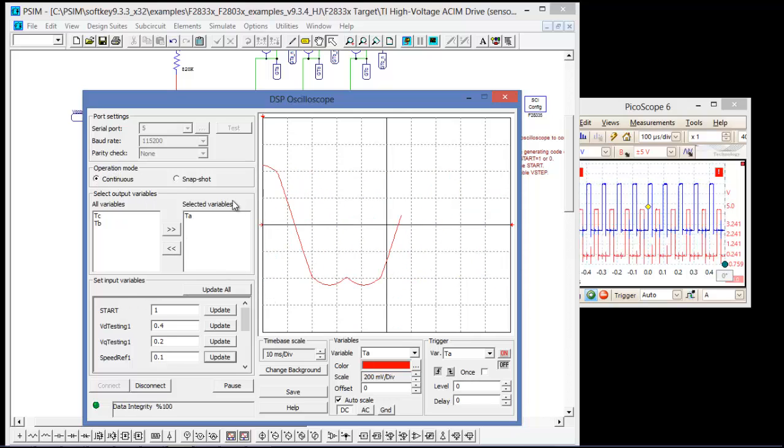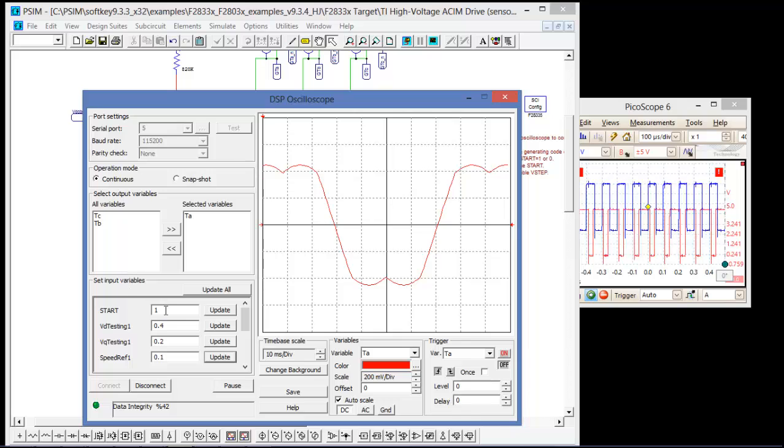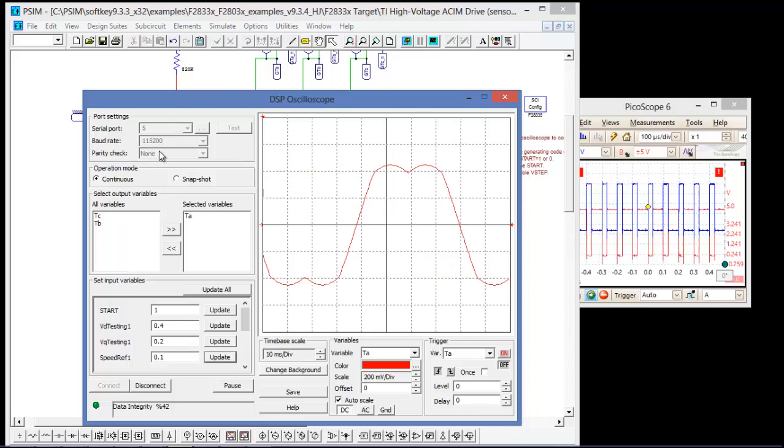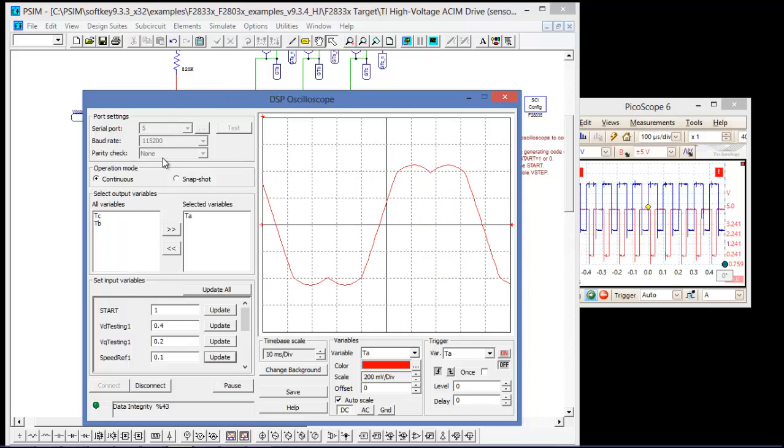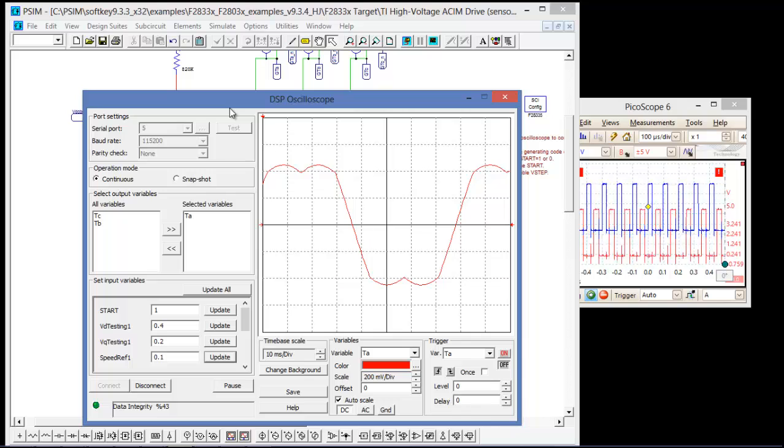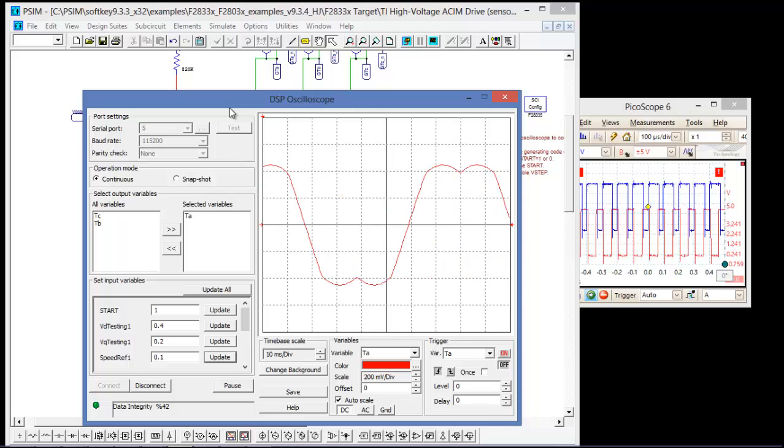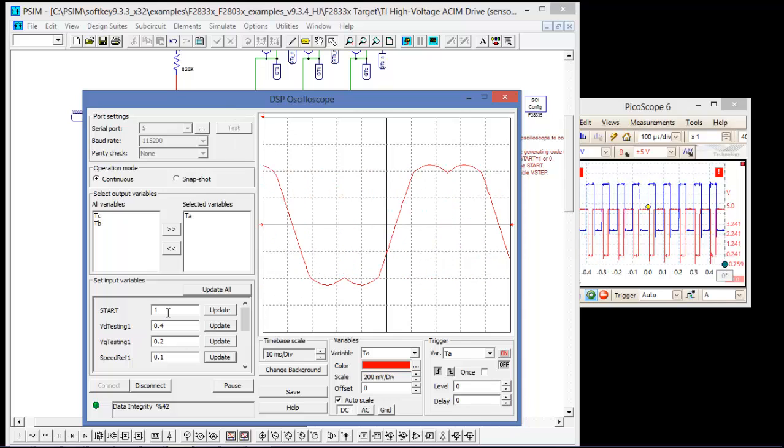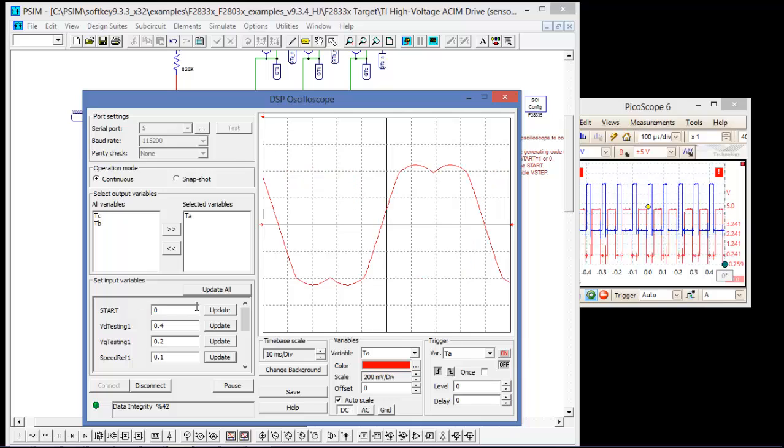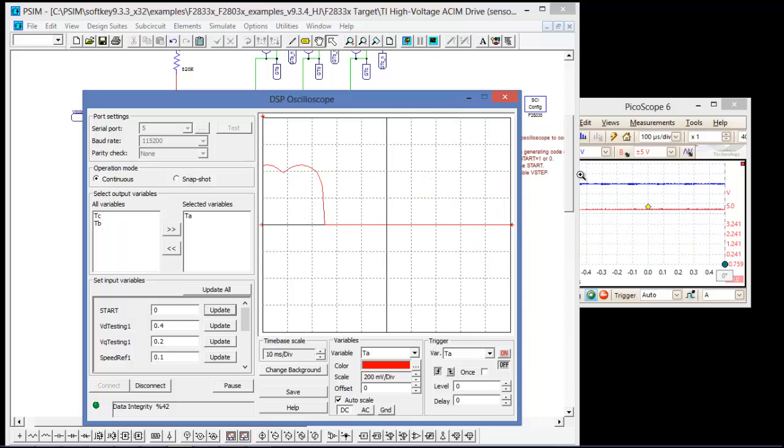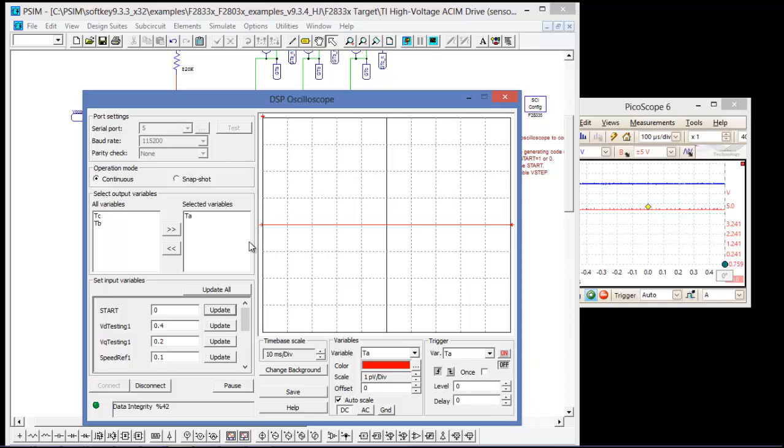And we can easily set it up to change all sorts of variables that are running and controlling the DSP itself. So that's it for this video. I hope you have found it interesting, and check back often for more videos. And thank you so much.